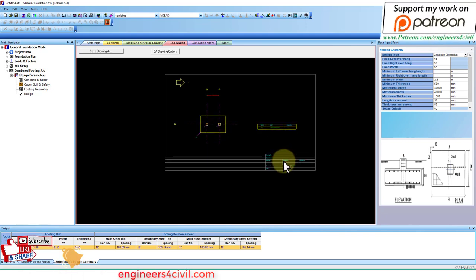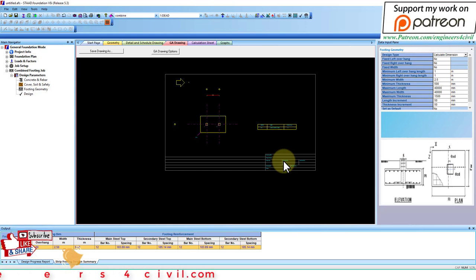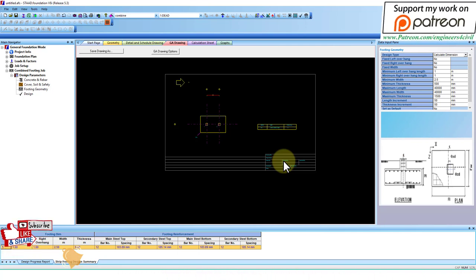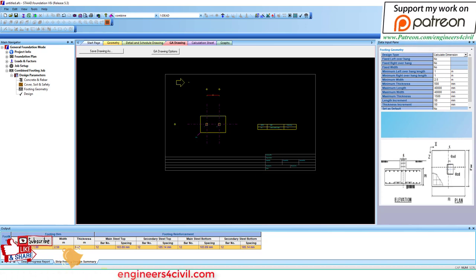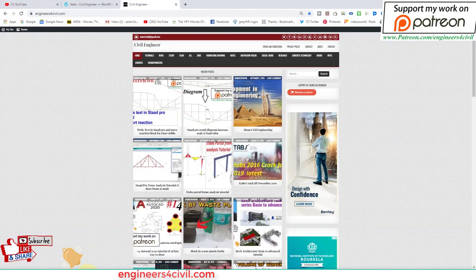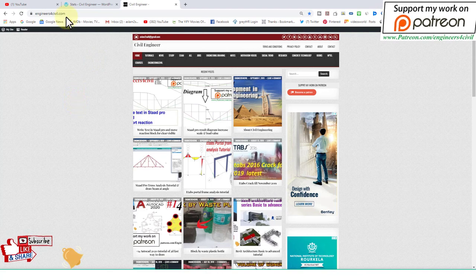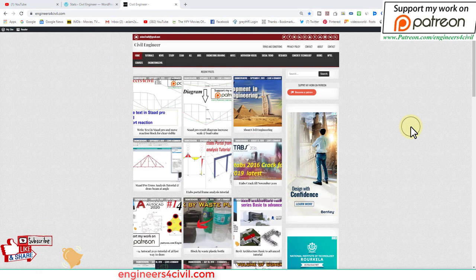So this is STAT Foundation. We designed combined footing. The next video we'll design pile cap, and after that we'll design mat foundation. If you like this video, please subscribe, click the bell icon, and you can support my work on Patreon.